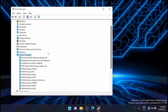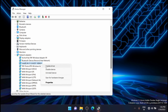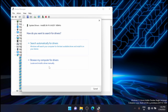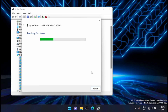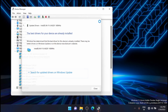In my case, the adapter is Intel Wi-Fi 6AX201 160MHz. Just right-click on that and check if you have any updates available, then go and update it first. Click on update — it says that the best driver is already installed, so close it.